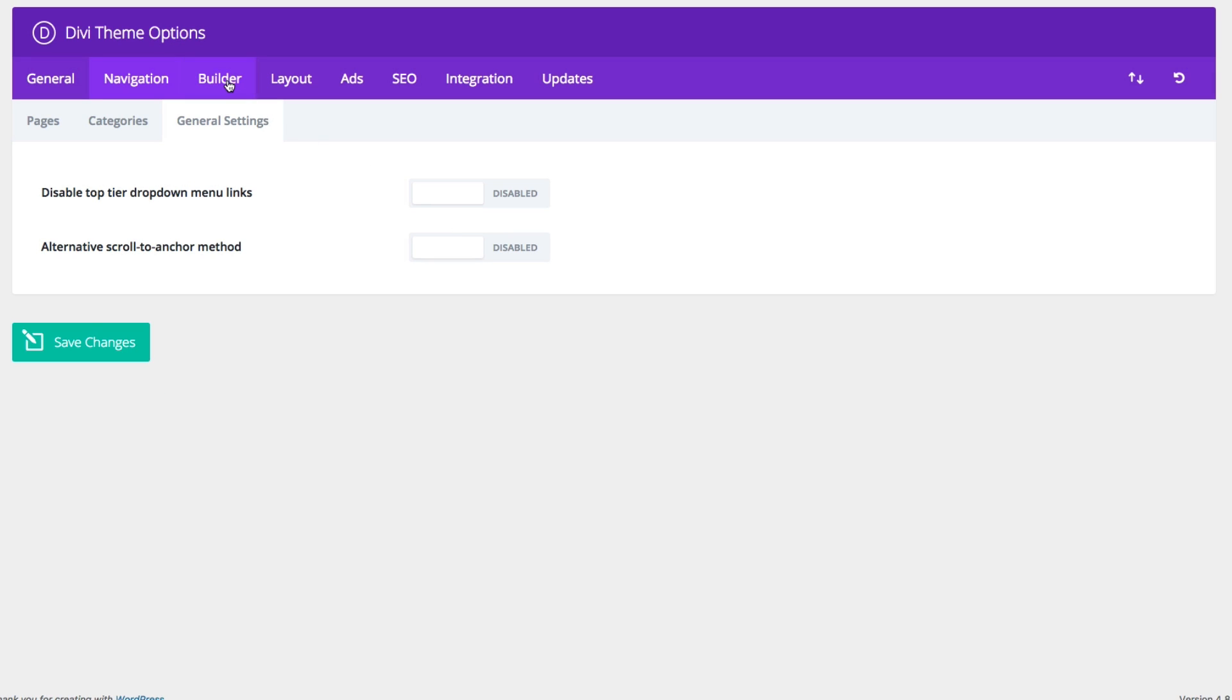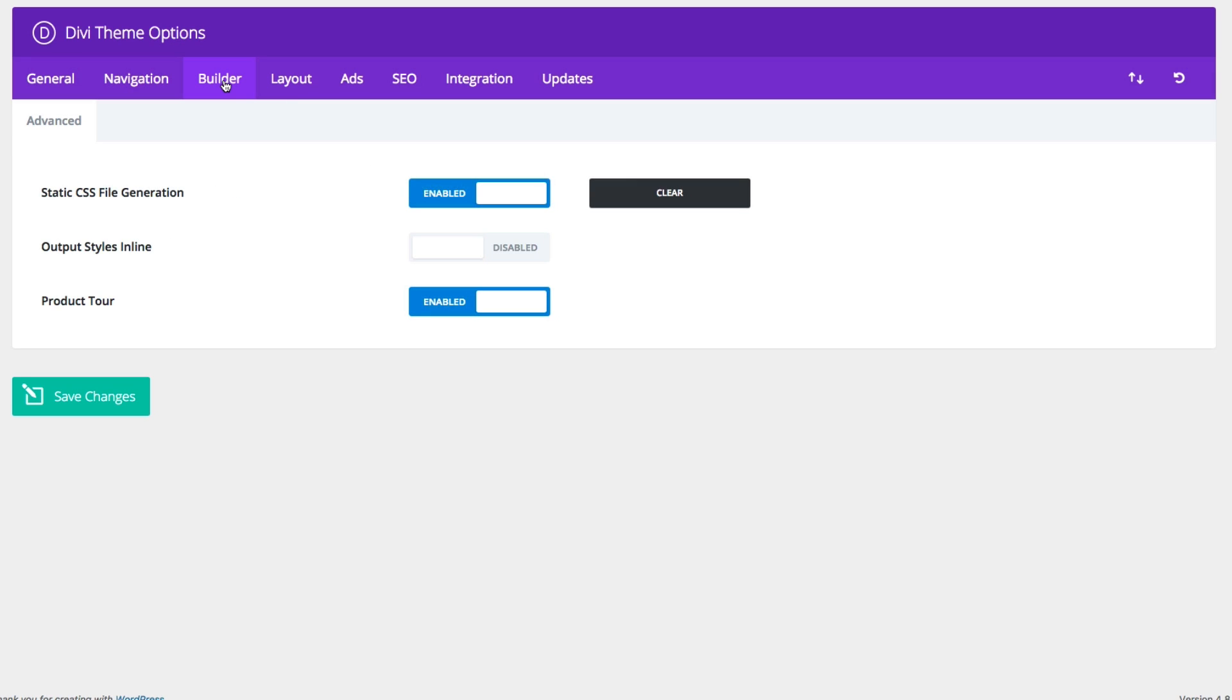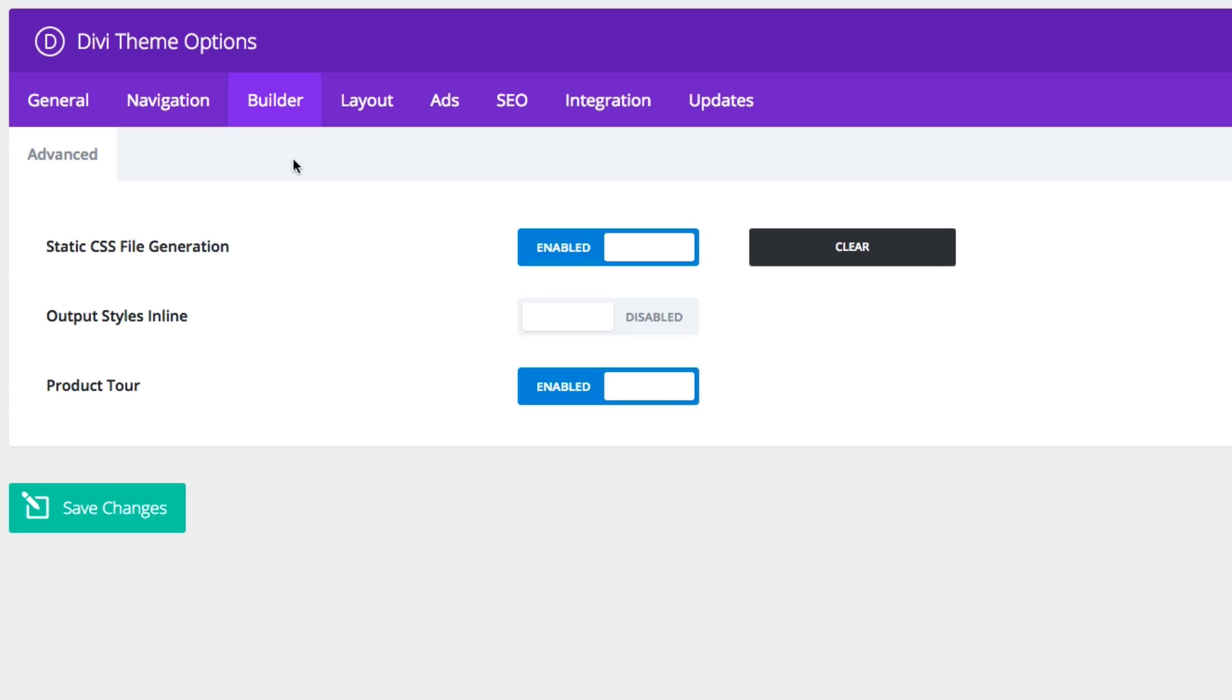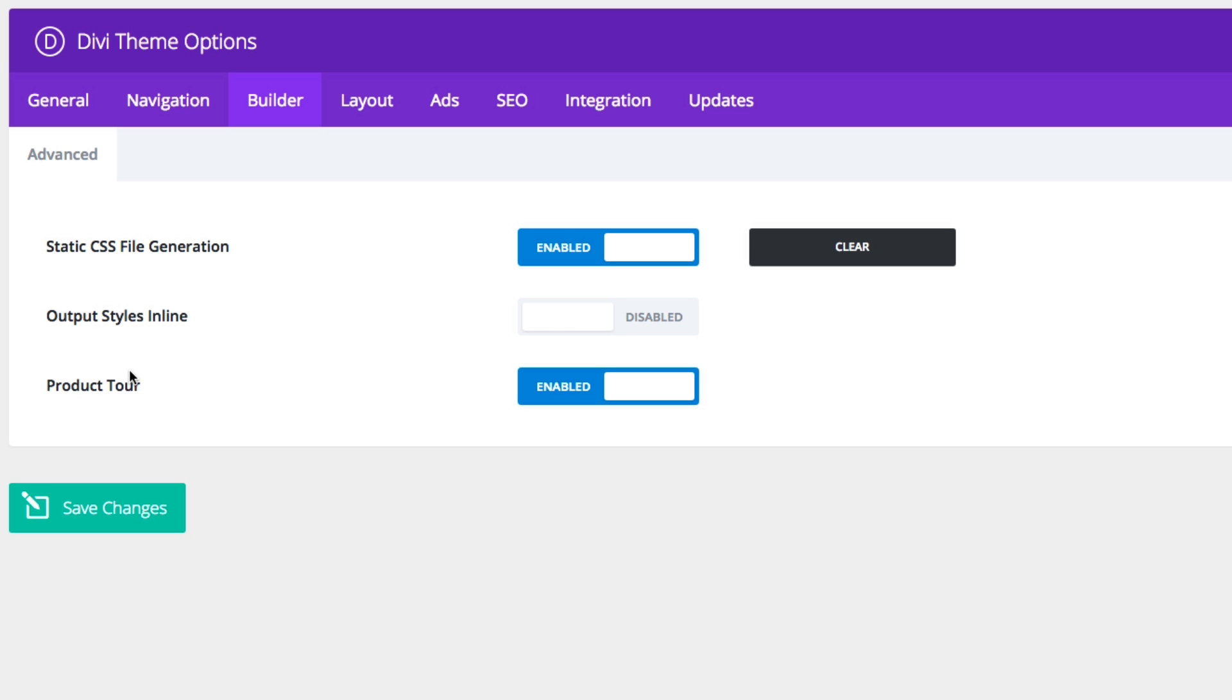Alright, let's go on to our builder theme options. By default, Divi automatically stores your CSS files as a static file, a cached static file, which is helpful. But for some reason, if you wanted to disable that and go back to the old way of storing your CSS files inline, you can choose to enable that here. And by default, your product tour will show up the first time you use the Divi Builder. If you want to disable that, you can here.